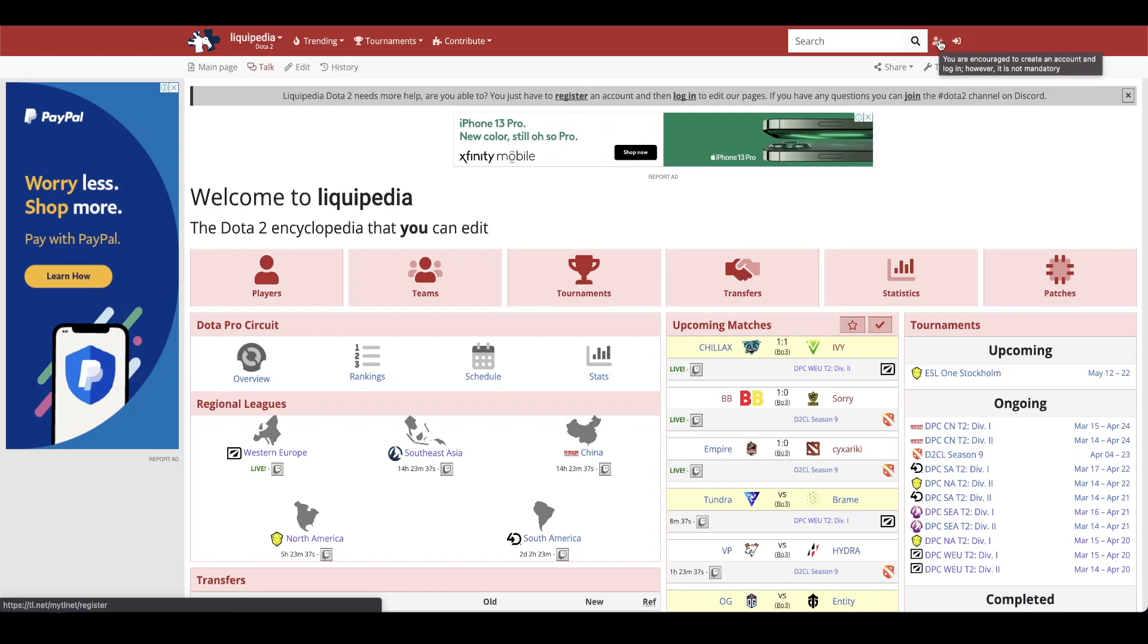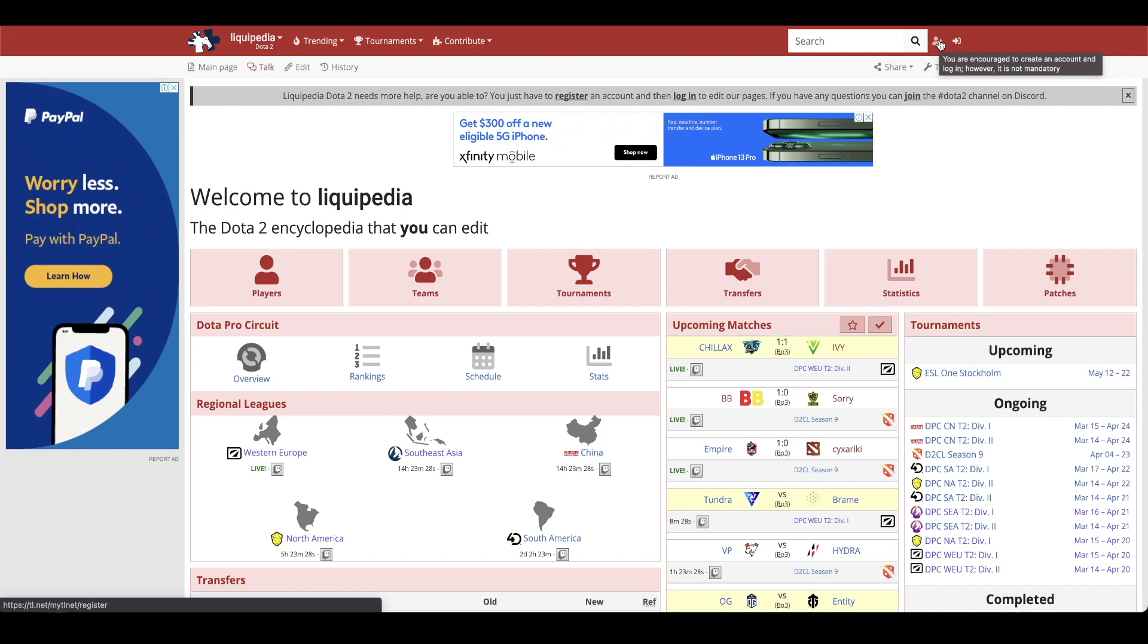Hello everyone and welcome to how to edit Liquipedia. In today's video we will go over the basics of editing by adding results to our Dota 2 wiki. If you're looking to get more involved or have any more questions after this video make sure you join our discord server discord.gg slash Liquipedia. The link will also be in the description below.